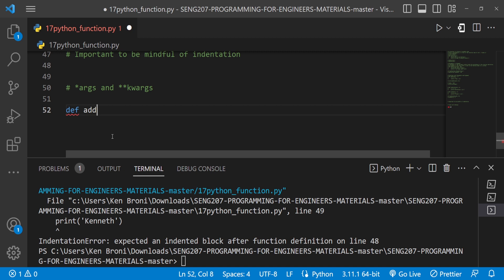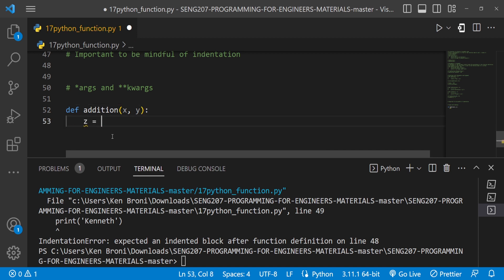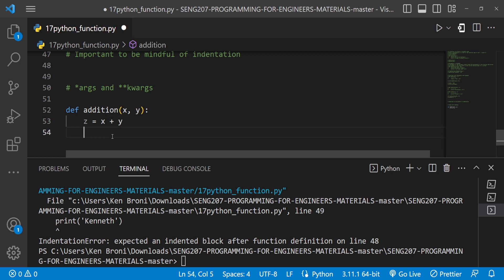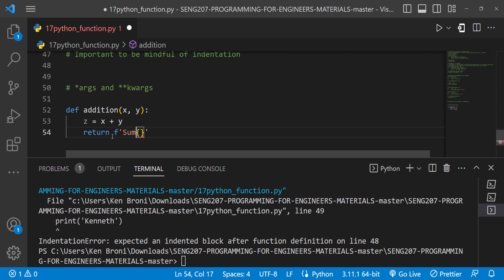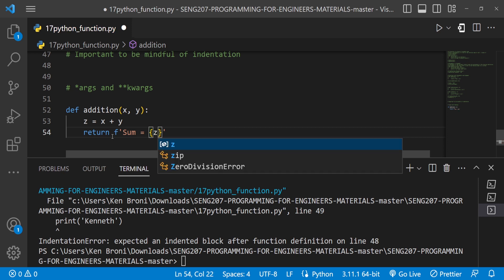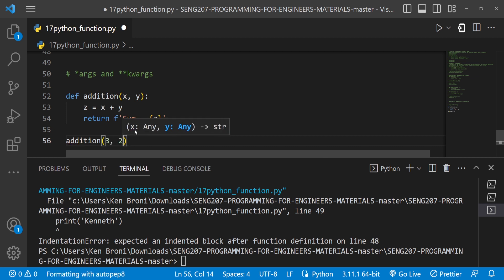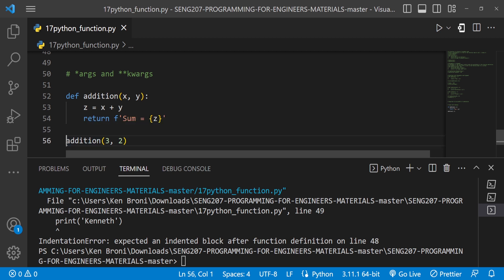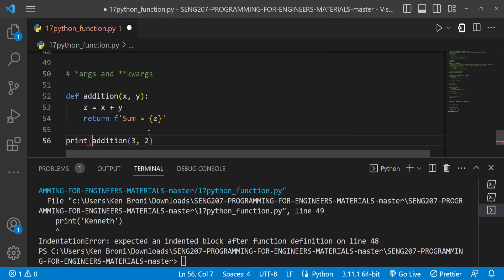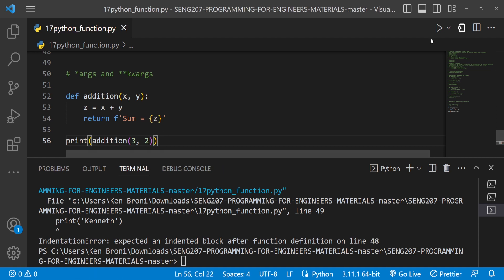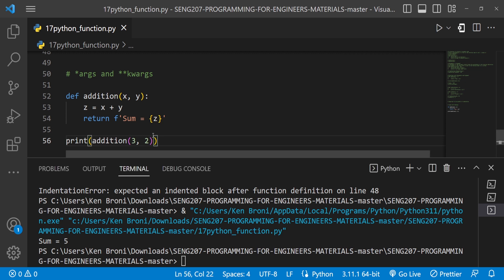Remember, we did our addition function where we are passing x and y, declaring z equal to x plus y, and returning it. Inside a former test range we had sum equal to z. And if we decide to call this function and pass in some values, let's say three and two, because we are returning we need to wrap everything in a print function so we can see it on our terminal. When I save and run this, we do get five.